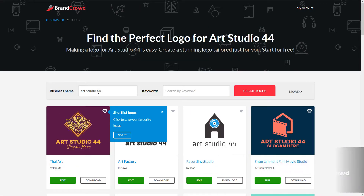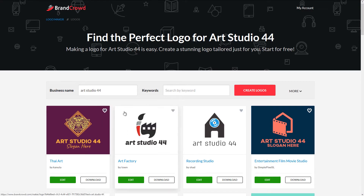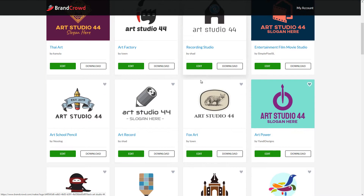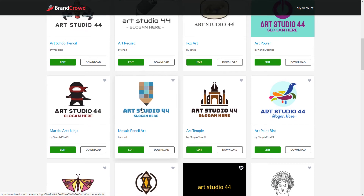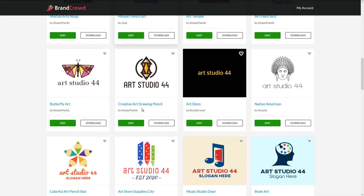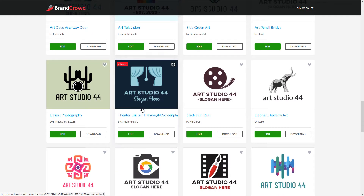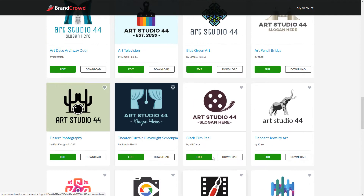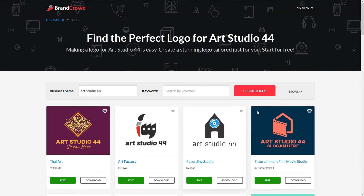It looks like it actually selects keywords and gives you some options based off that. As you can see here, we've got some paintbrush and sort of like a building. We get some basic things to start off with. We can go through and find one we like and then further customize it using their visual customizer. You can see we've got up to 300 pages here, so there's a lot to go through.